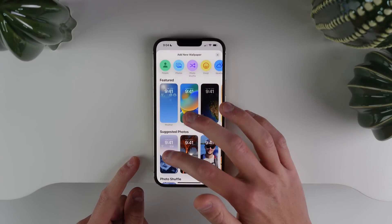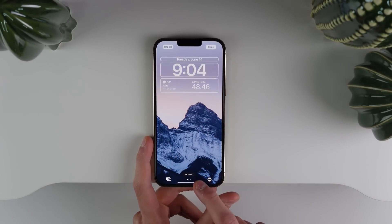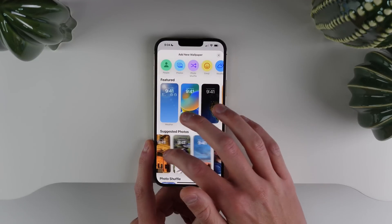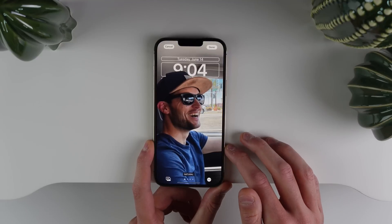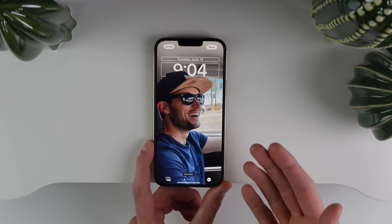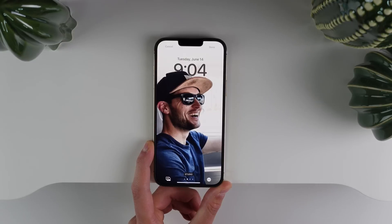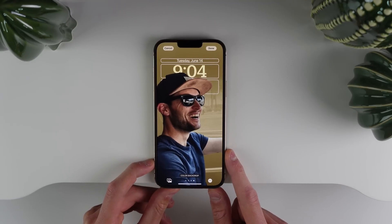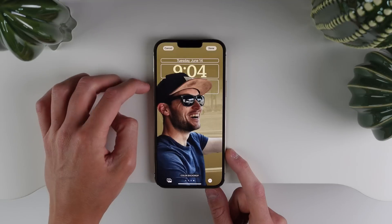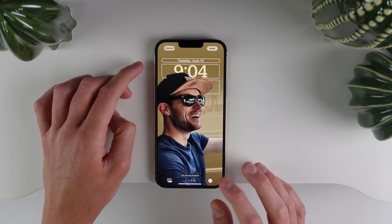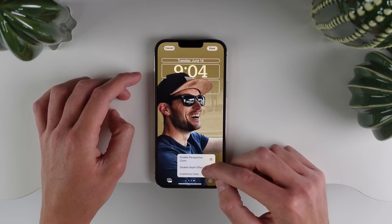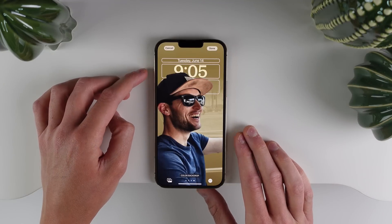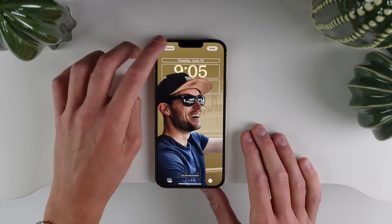If I choose one of these suggested photos, you have a few different options. You can swipe between a natural and black and white. And if one of the photos is a portrait mode photo — which I believe this one is — you get a few additional options. So it has to be a portrait mode photo: you can have Natural, Studio Lighting, Black and White, and Color Backdrop. With this wallpaper, we're getting a pretty cool depth effect where the subject of the photo is in front of the time. You can turn this off by clicking Disable Depth Effect, but I'm going to leave it on because I really like the way it looks.